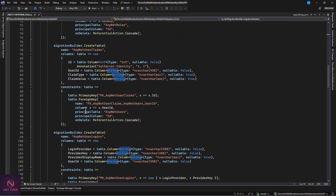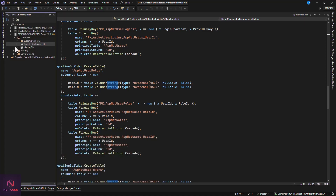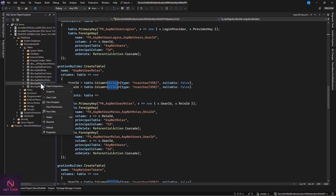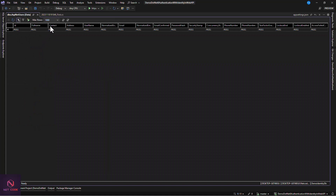The migration creates a lot of tables and columns. When you refresh the databases in SQL Server you'll see DemoIdentityDB. Open it, go to Tables, find ASP.NET Users, right-click and view data. You can now see the new columns: FullName, Contact, and Address — the three properties we added — are there in the table.